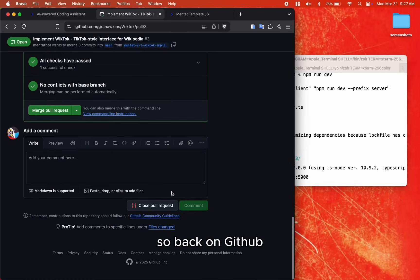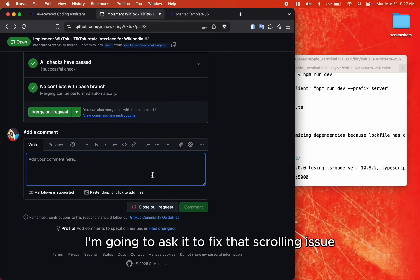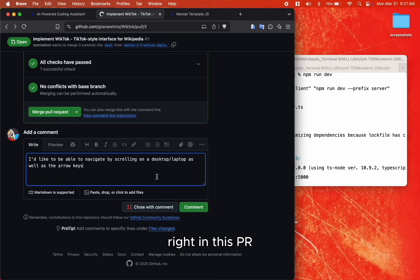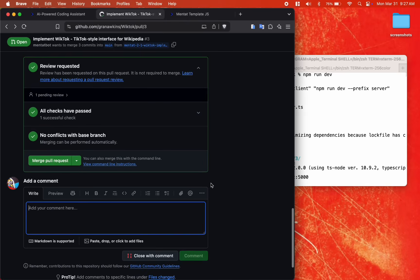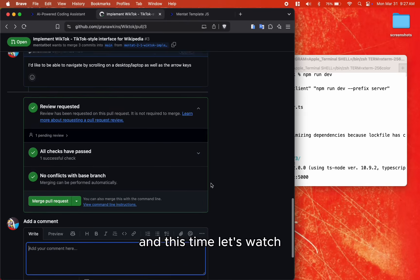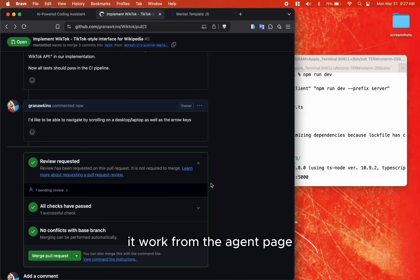So back on GitHub, I'm going to ask it to fix that scrolling issue right in this PR. And this time, let's watch it work from the agent page.